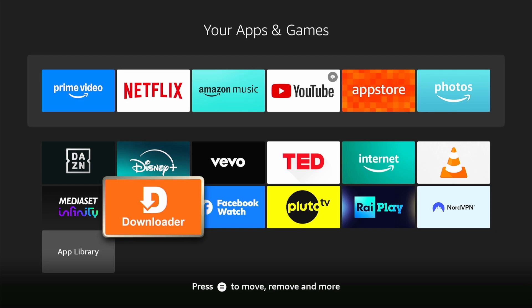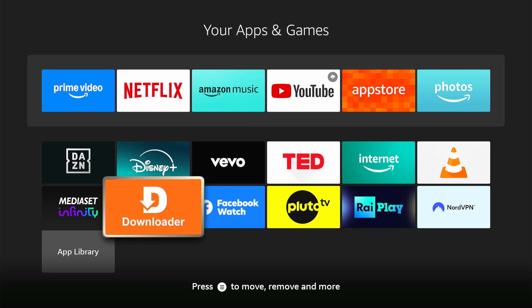But first, make sure to have the downloader app from AFTVNews.com. If you don't have it, download it for free on the Firestick App Store.